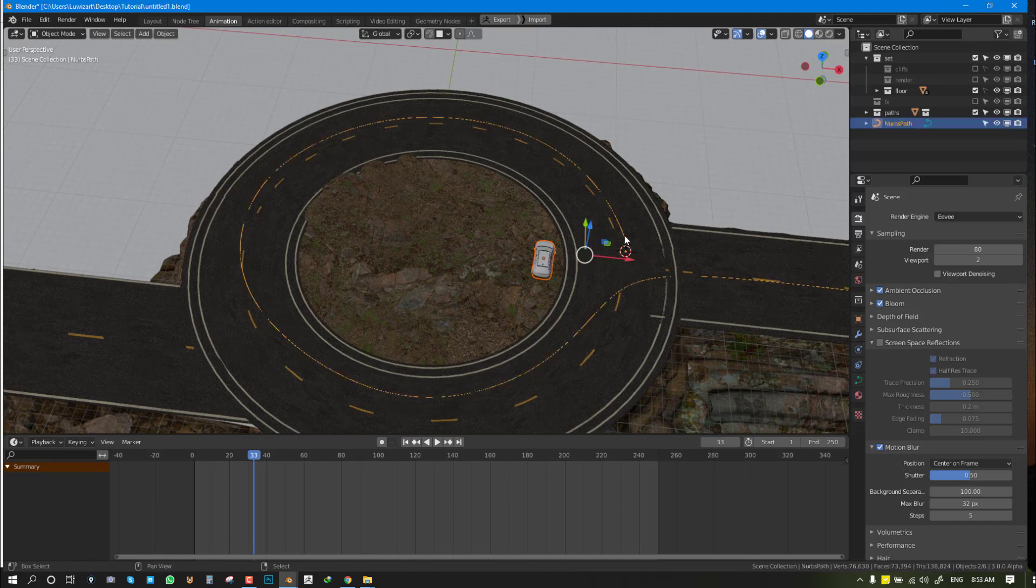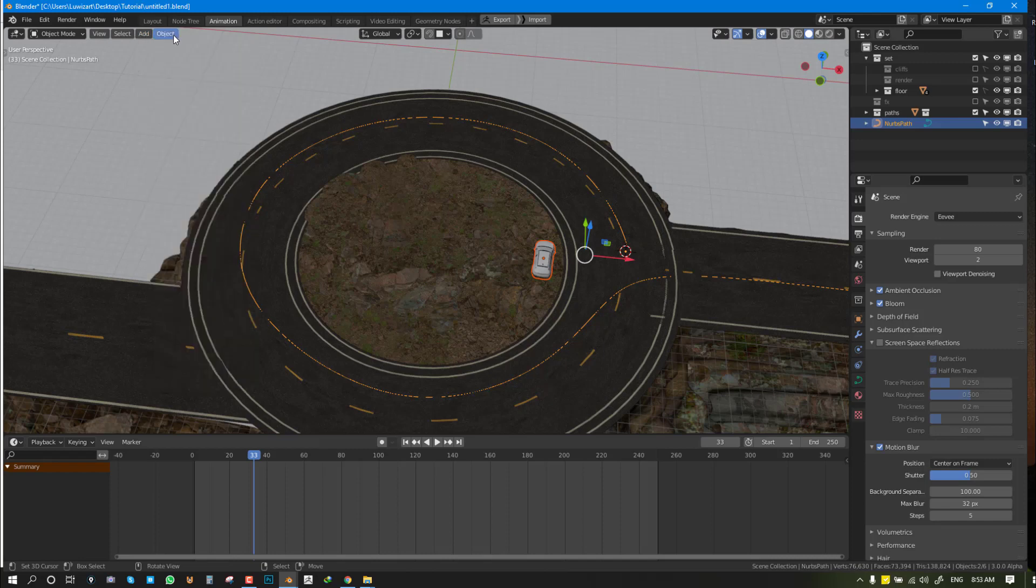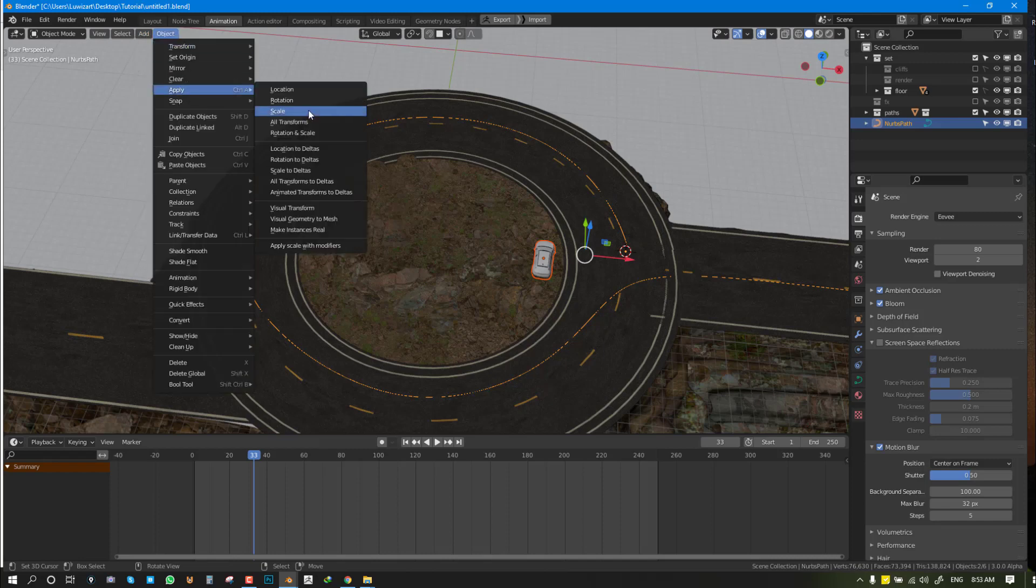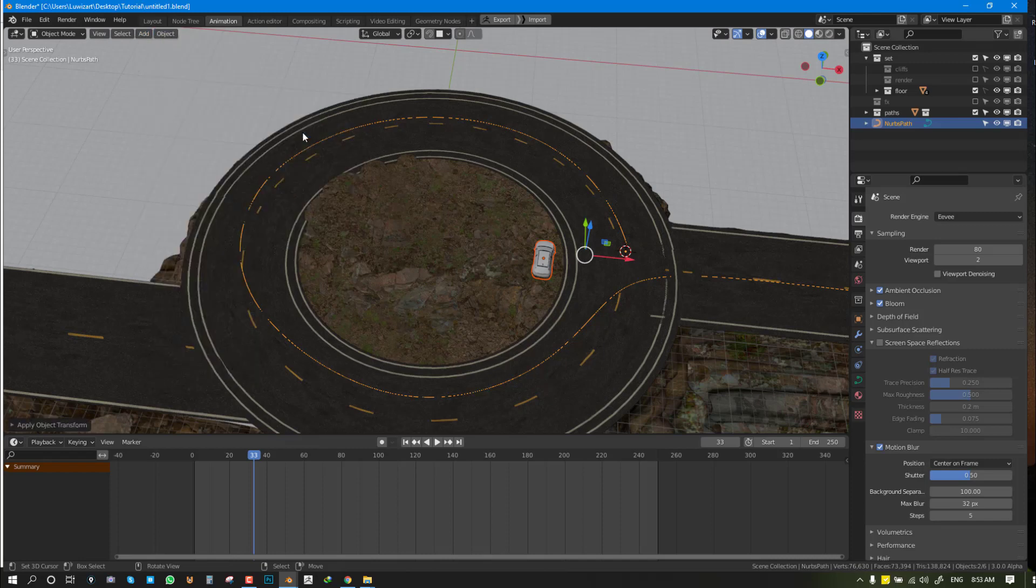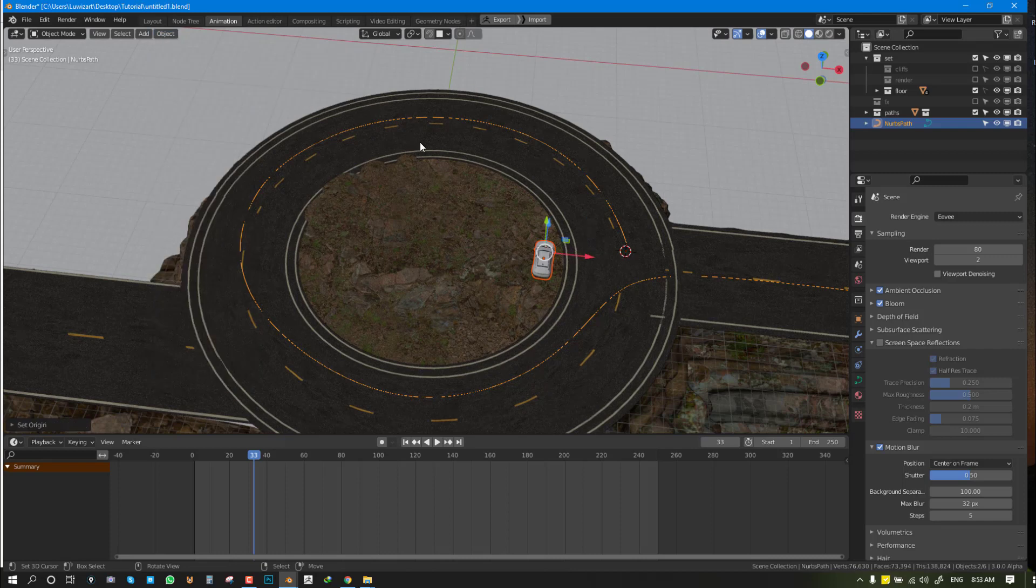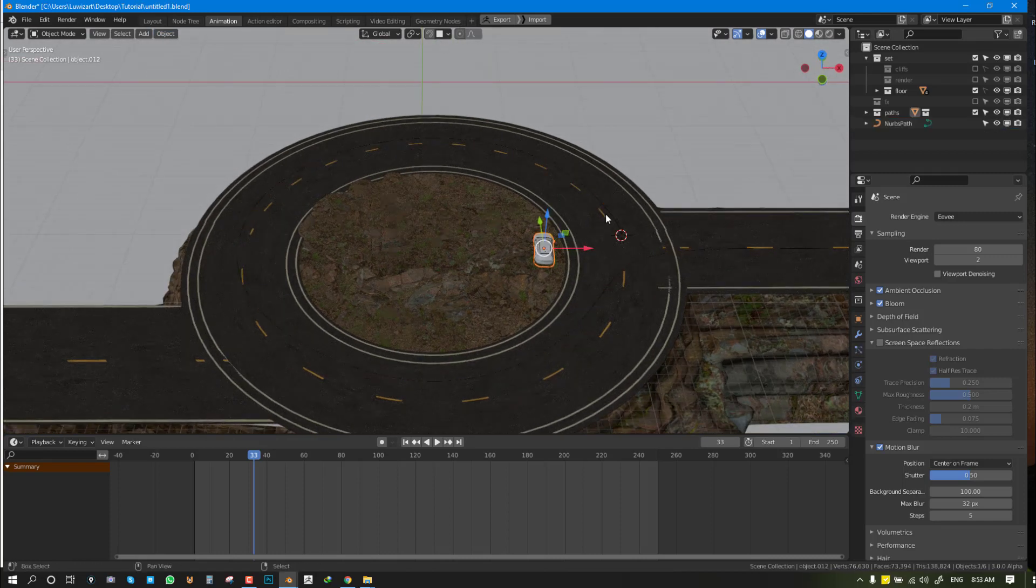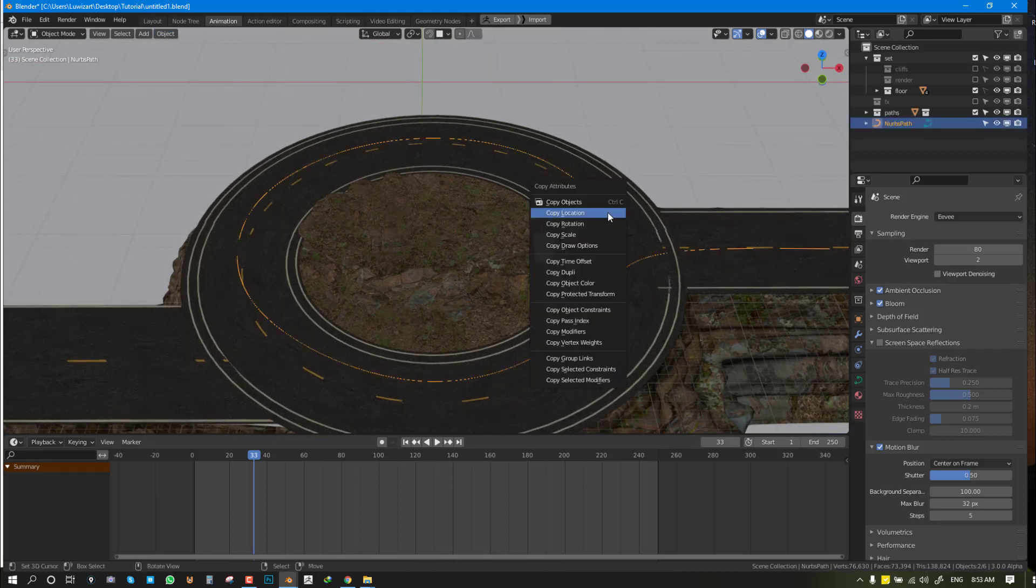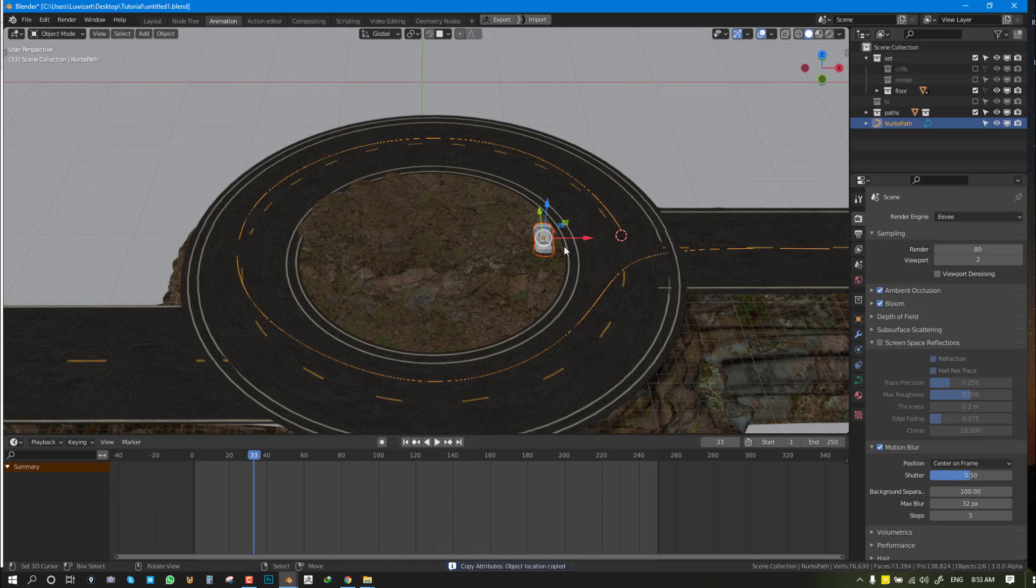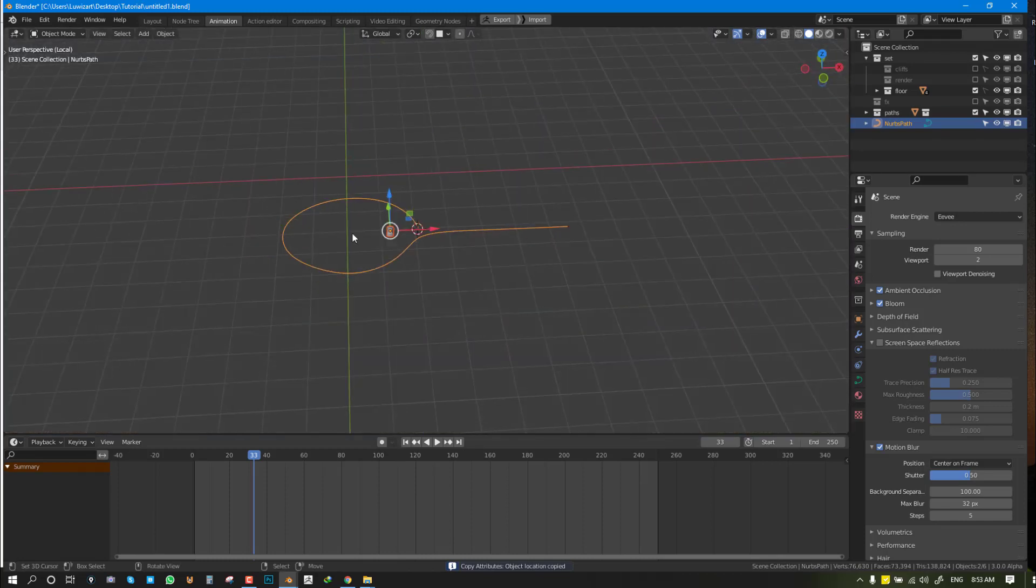Now we can tell the car to copy the location. Apply the rotation and scale, make sure the origin is centered in geometry, and now get the car to copy the location of the curve or path.